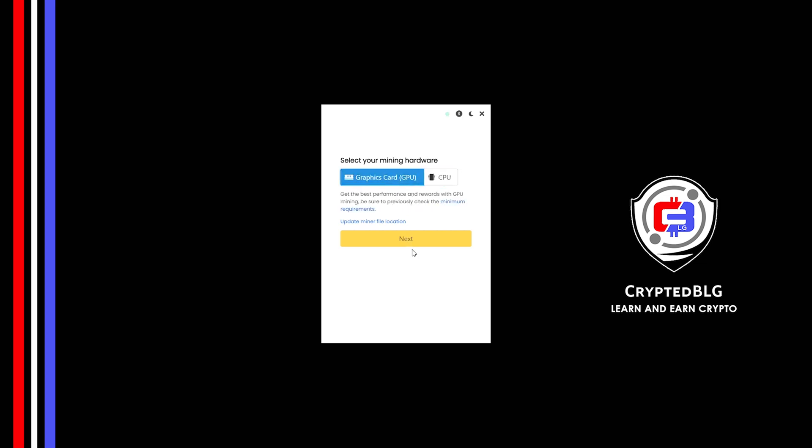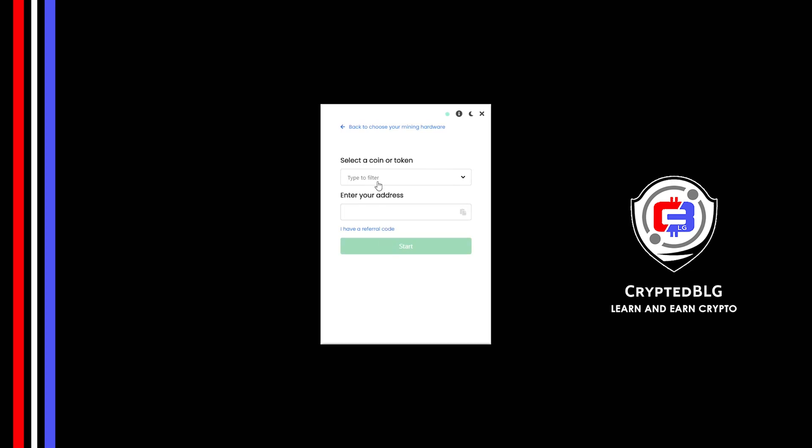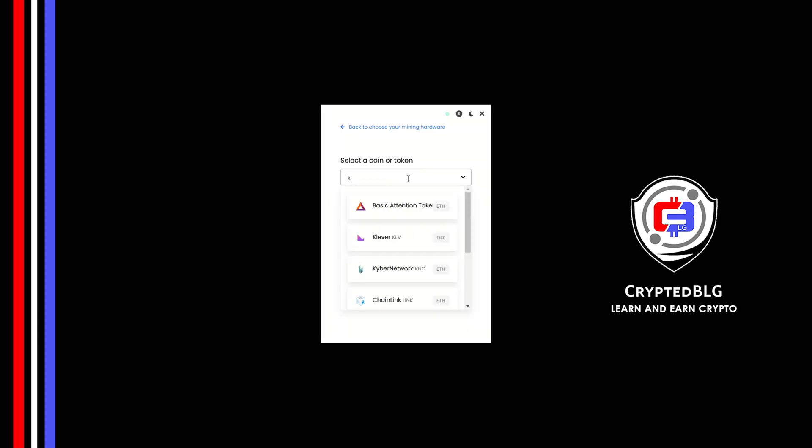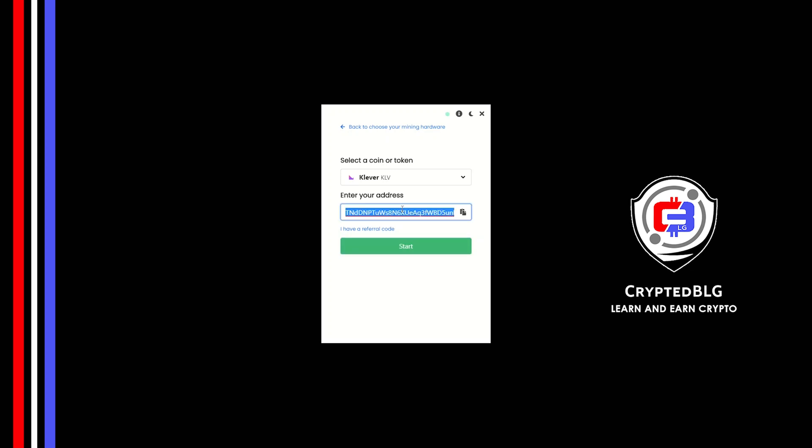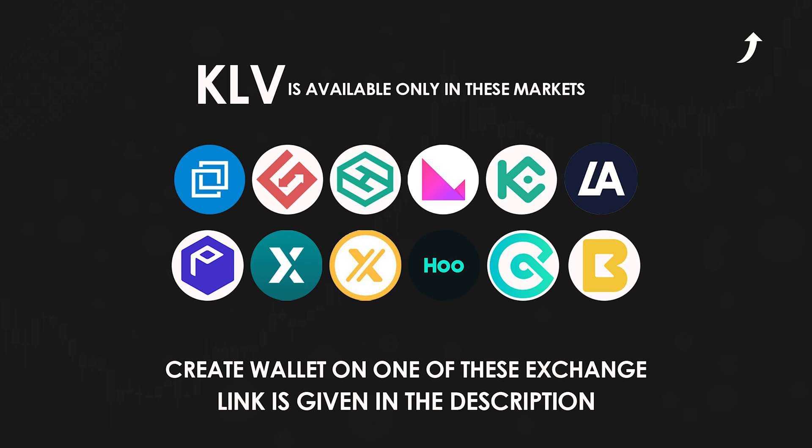Click next, search for Clever in this section and select it. Copy and paste your Clever wallet address. It is available only in these markets. Link to create a wallet on these exchanges is given in the description.